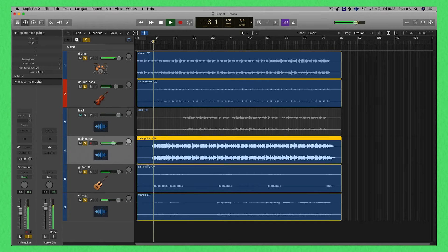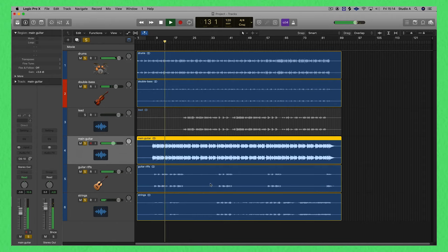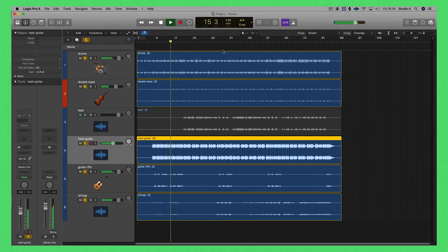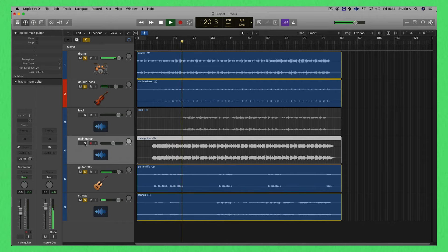Let's go back to the beginning. So this is the arrangement and the production of this track. The track is not mixed, but you can hear all of the elements really well.